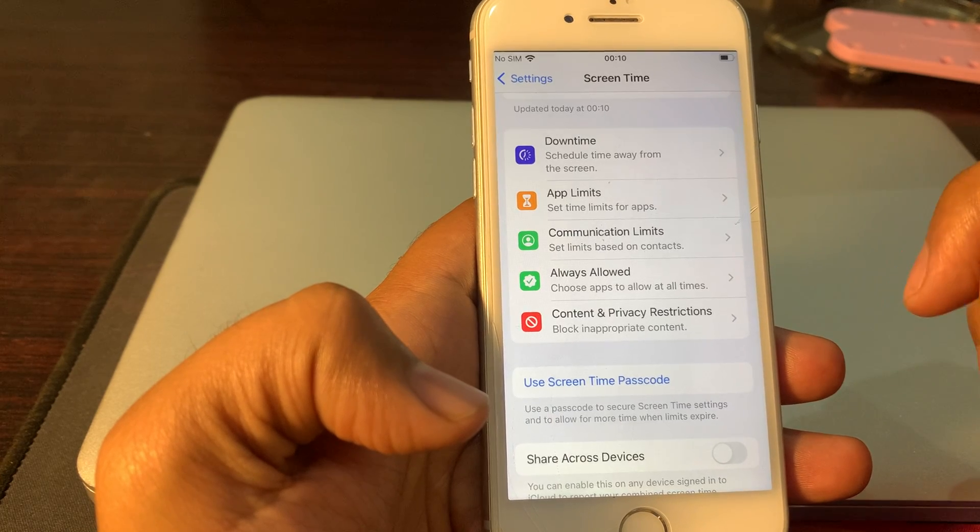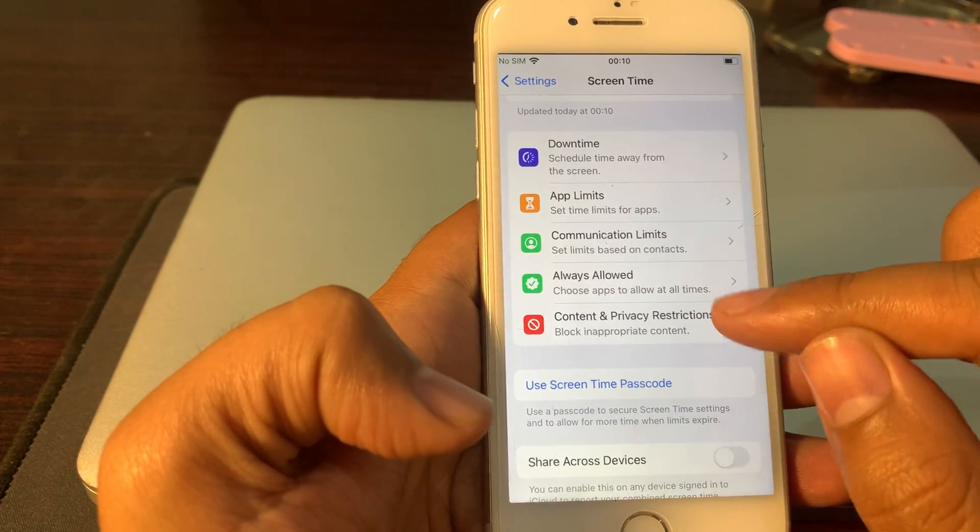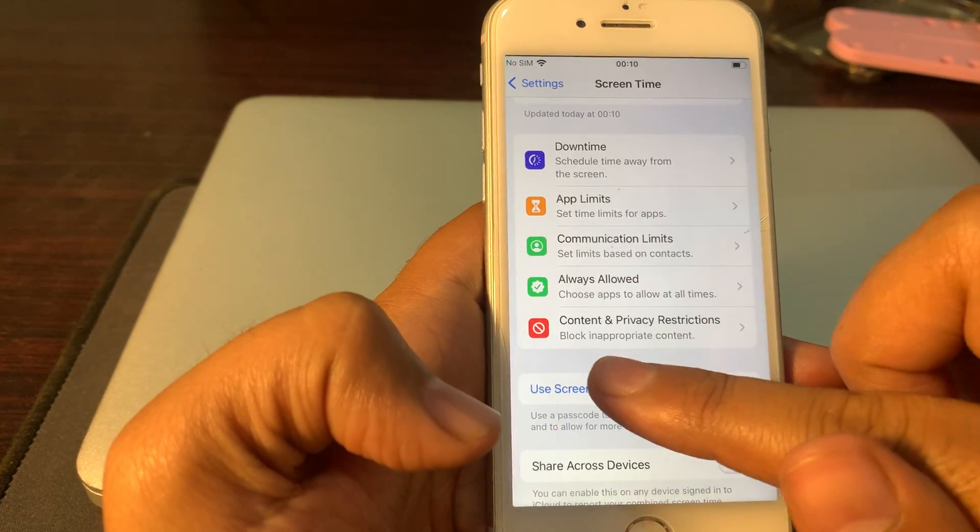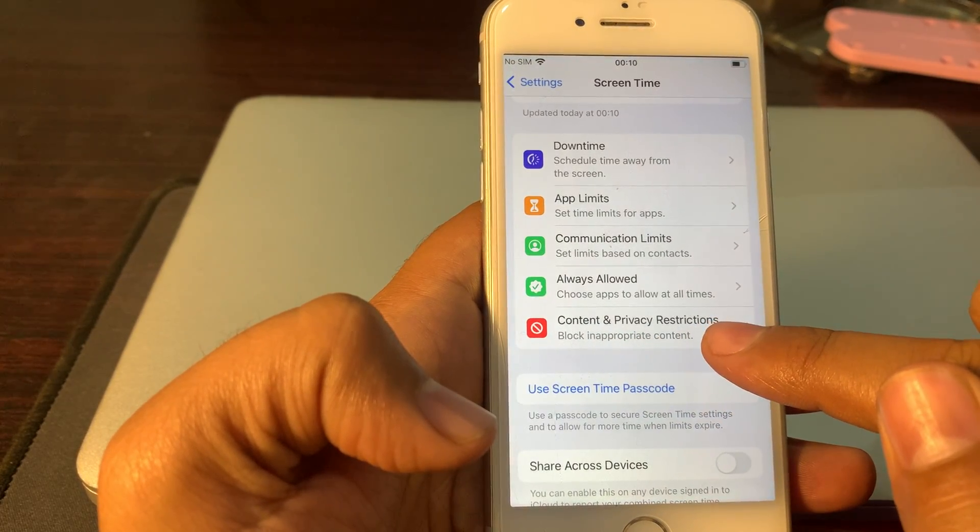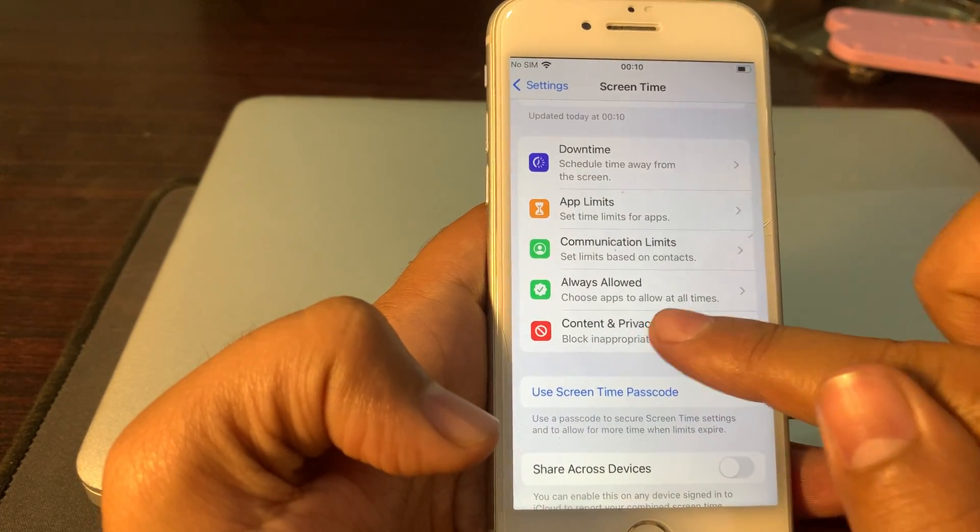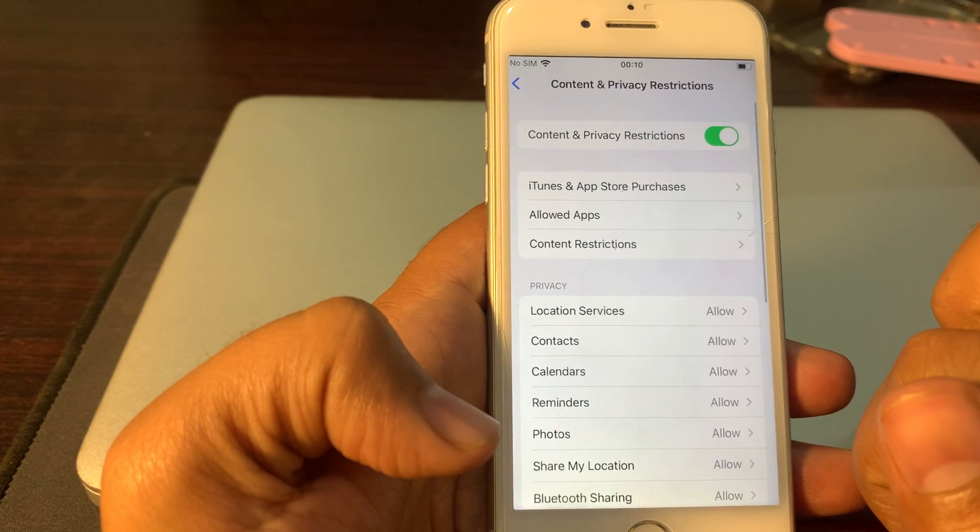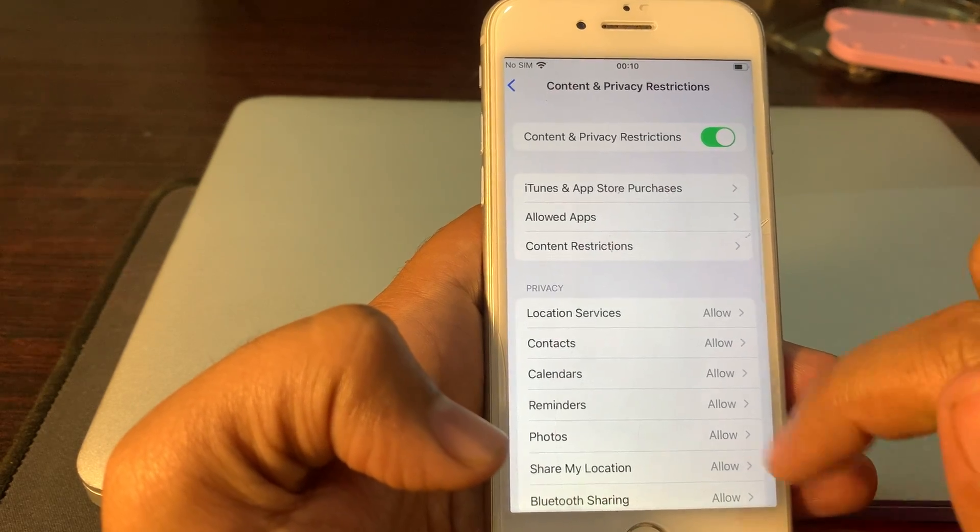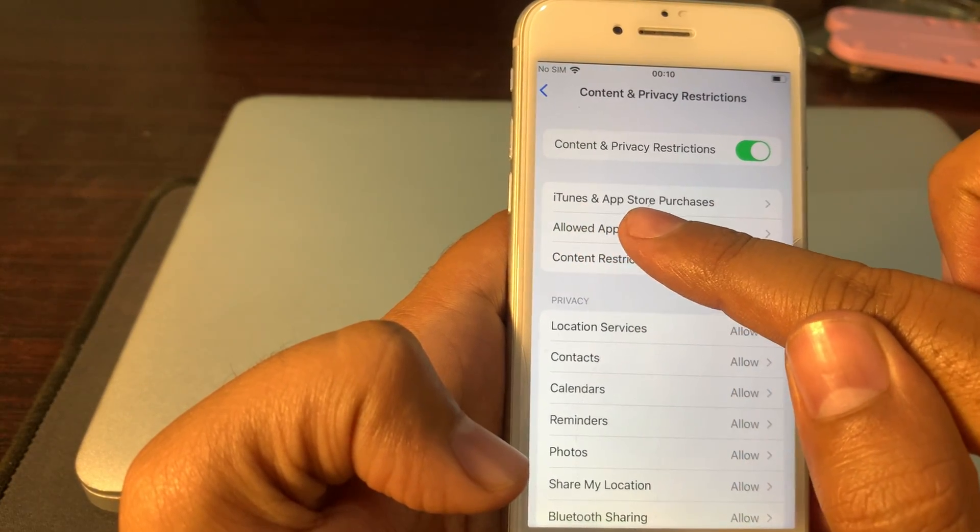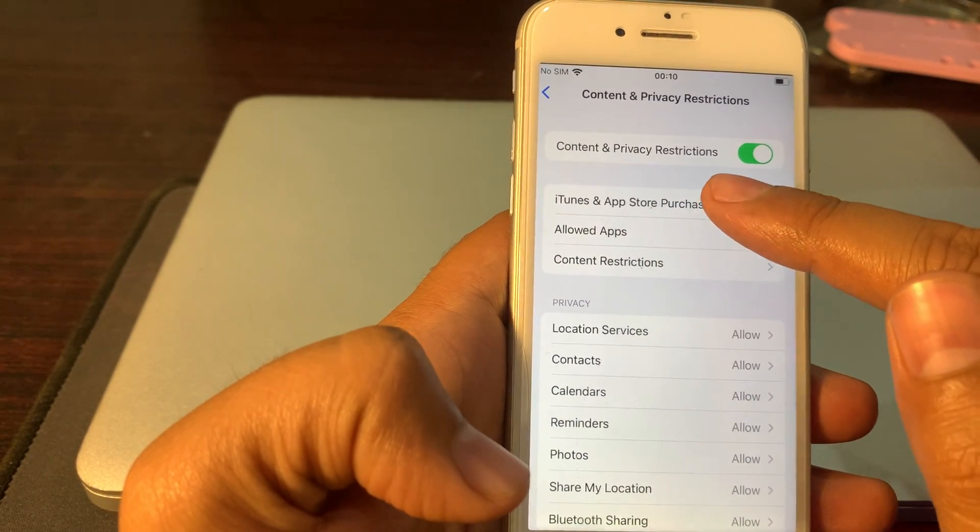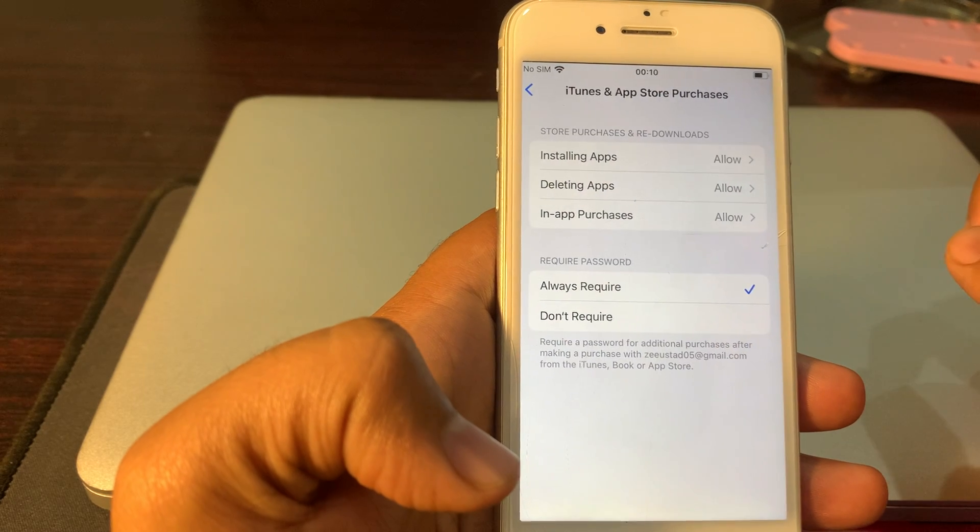Scroll down and click on Content and Privacy Restrictions. Click on it. There is iTunes and App Store Purchases - click on it.